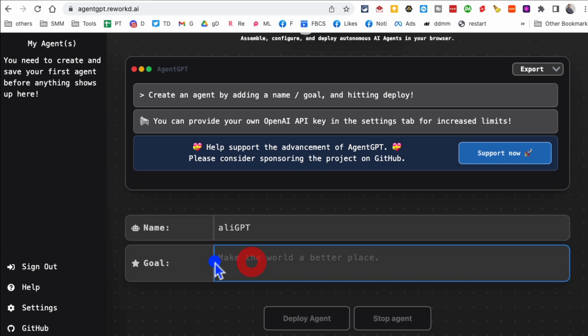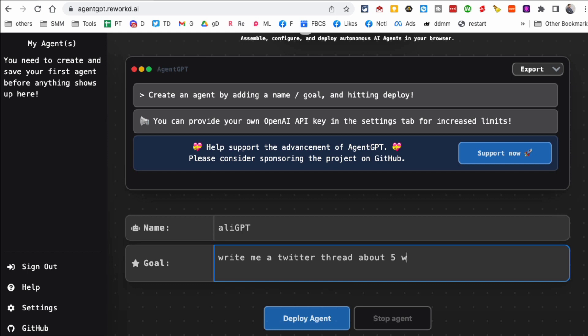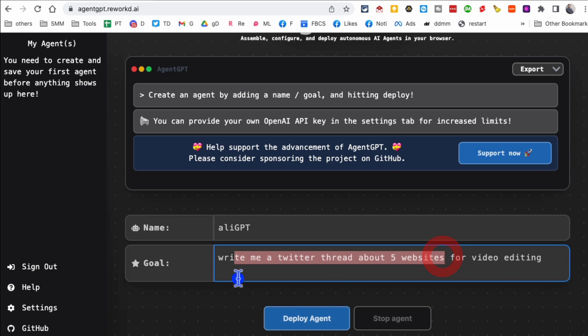And then you basically give it a goal, whatever you want to do. So I'm going to say write me a Twitter thread about five websites for video editing. I'm going to give it that's the goal and then I'm going to click on deploy agent.